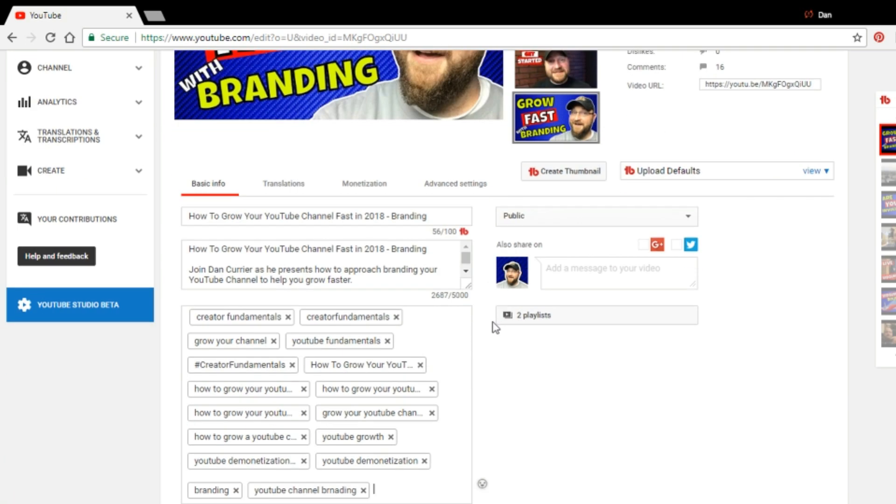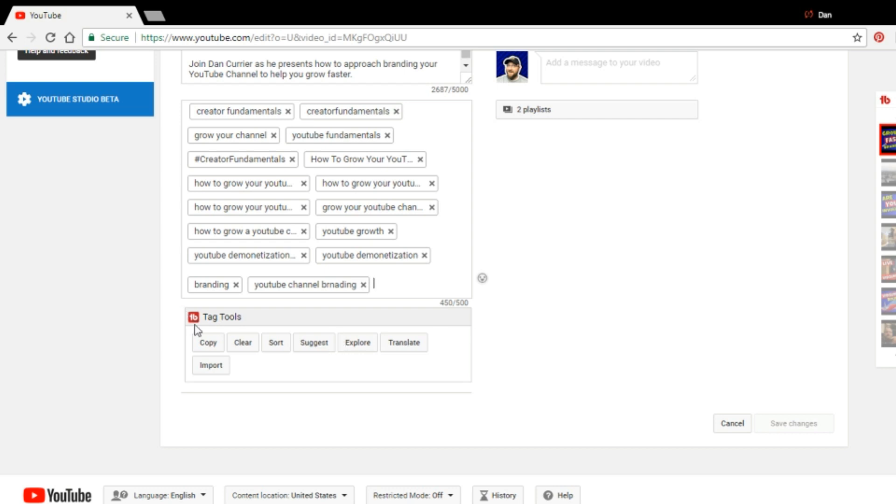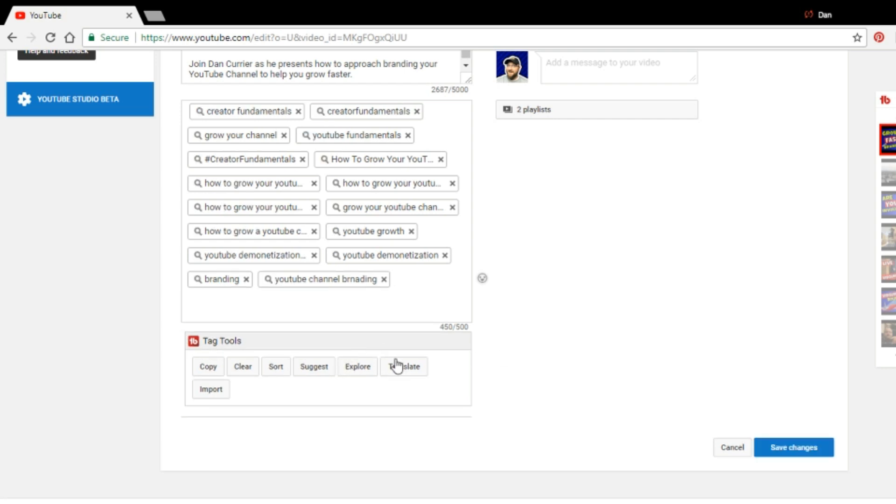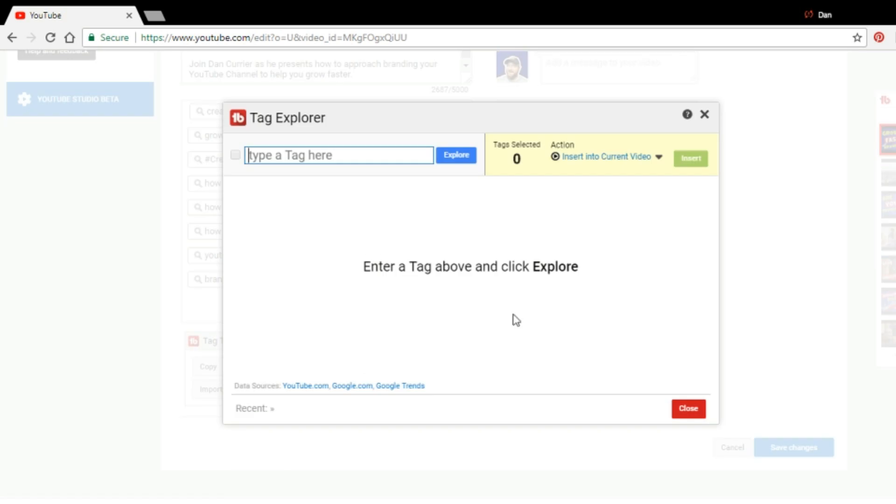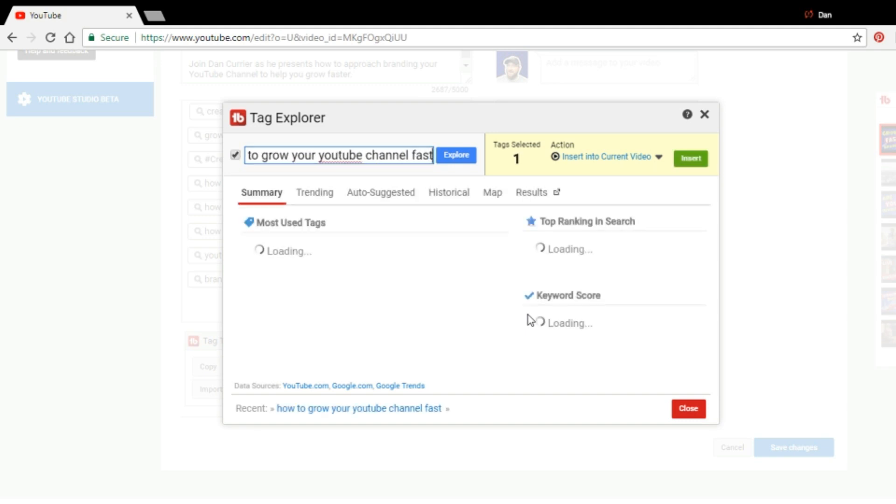So if we come in here, we will see that we have all the keywords that we've used for this video. Okay. So once we're in this video, you can come down to the TubeBuddy tag tools and click on explore. And then you can start to do different variations of the keyword phrase, how to grow your YouTube channel fast.